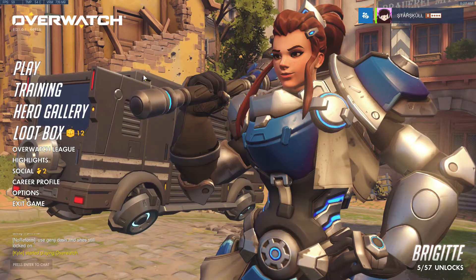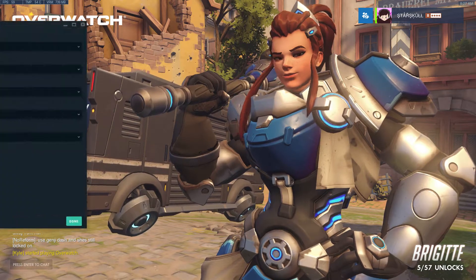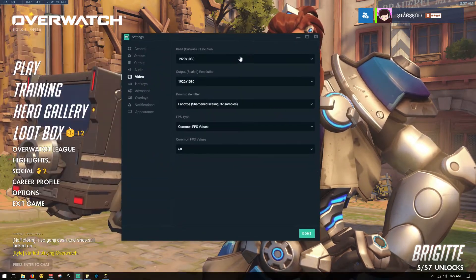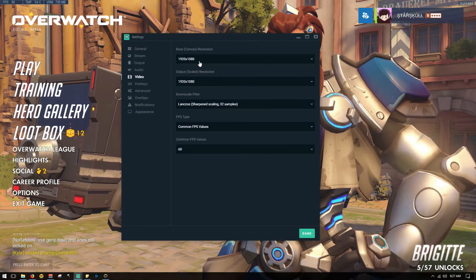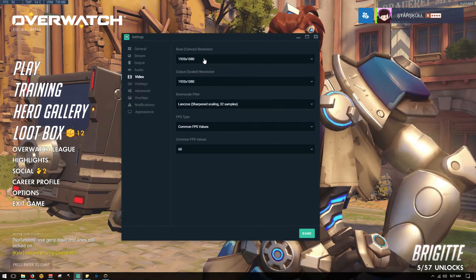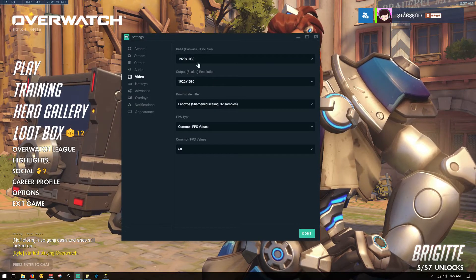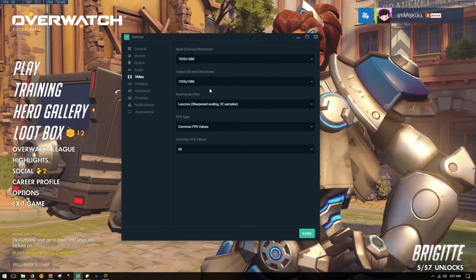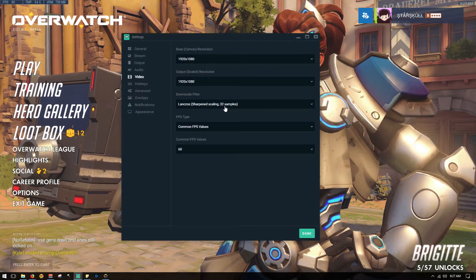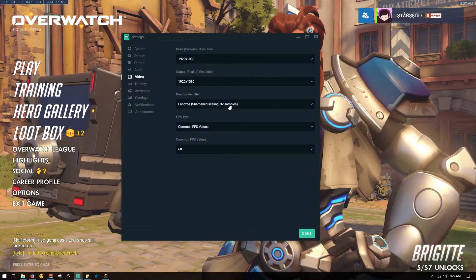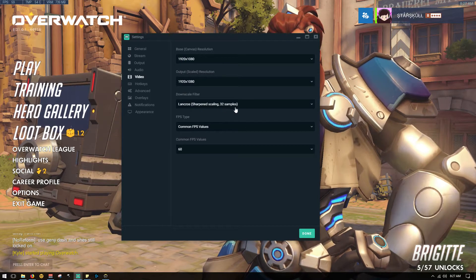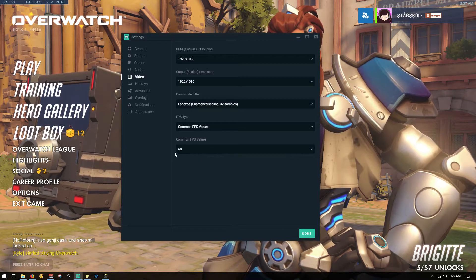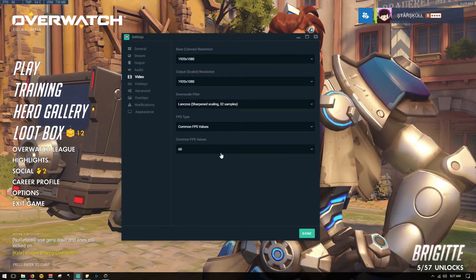Make sure your video output is on the same as your base canvas. Don't output any sharpen scaling — 32 samples, you want the most samples possible, and you obviously want it to be 60 frames per second.